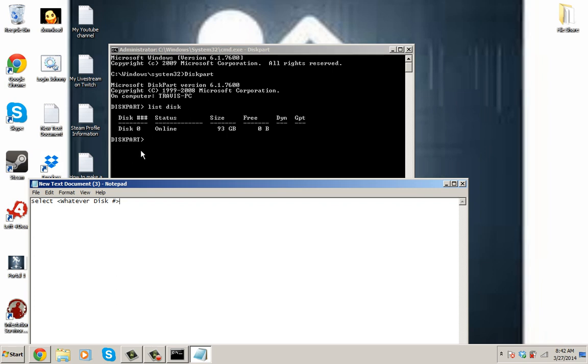Then you want to type clean. And then when you type clean, put create partition primary. And then you want to put, when that's done, put format.